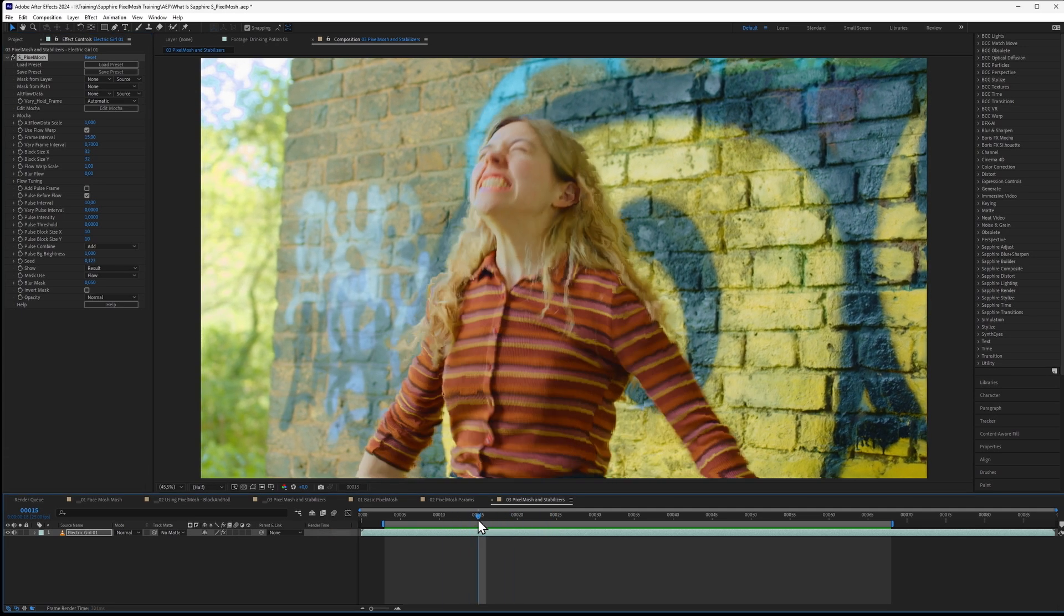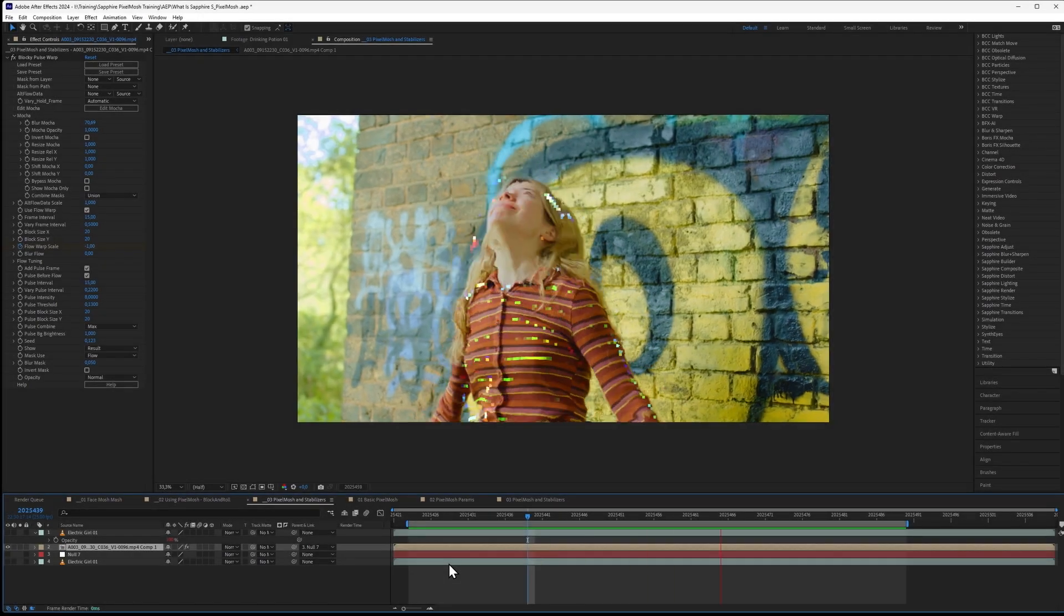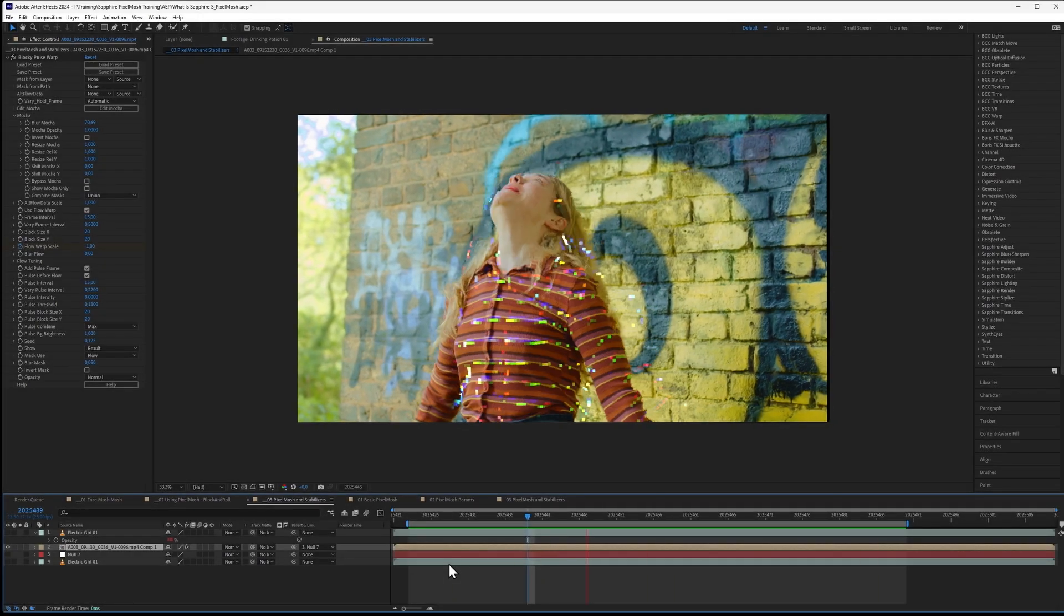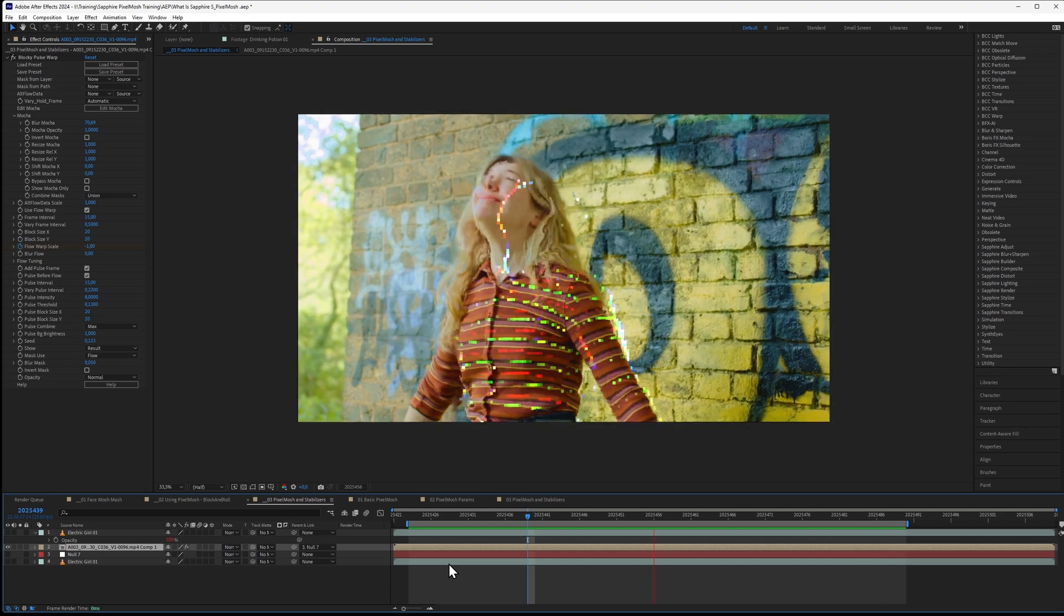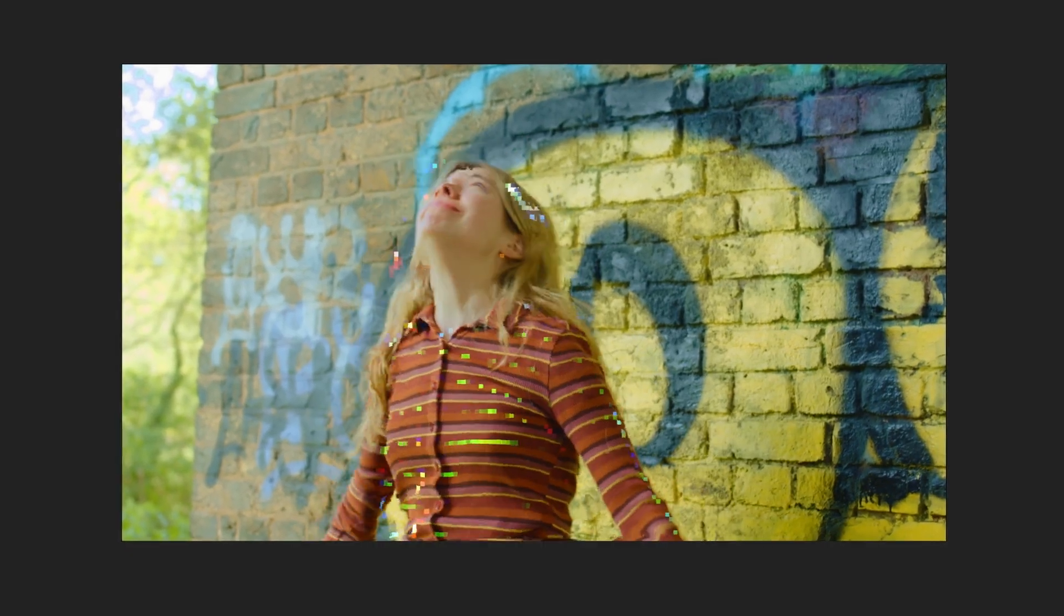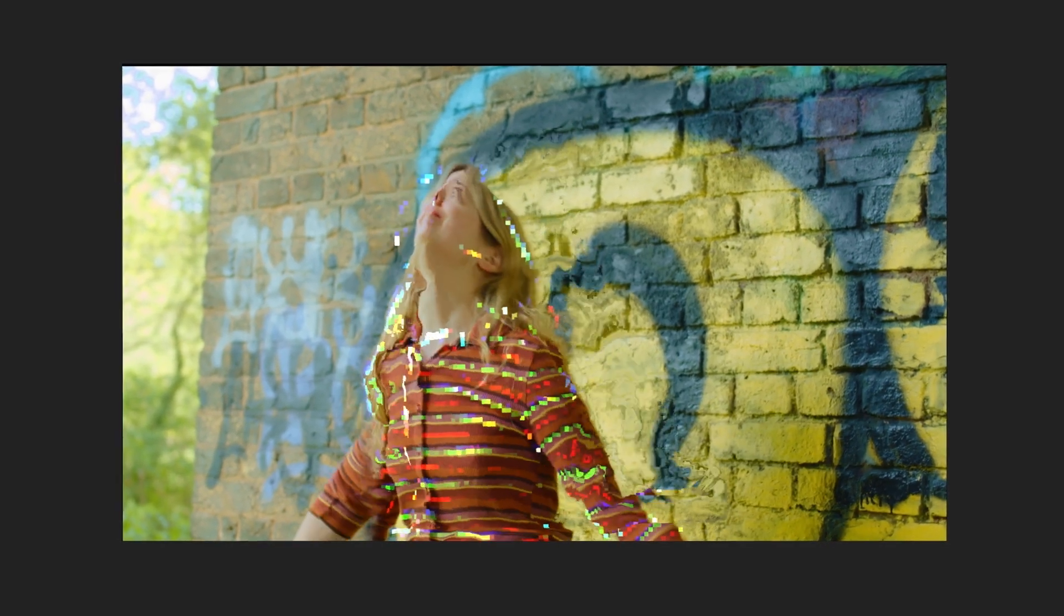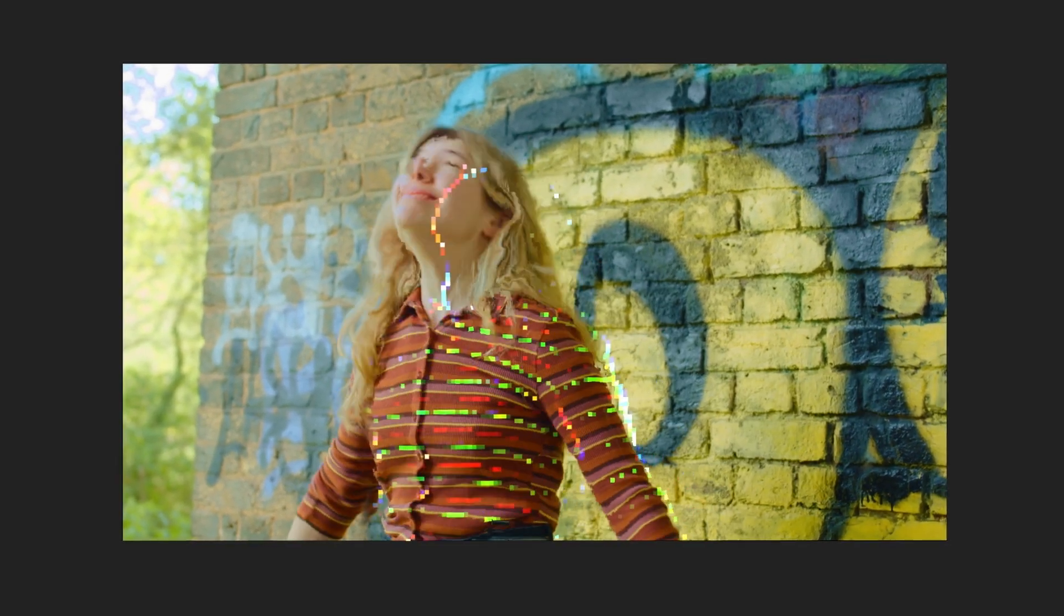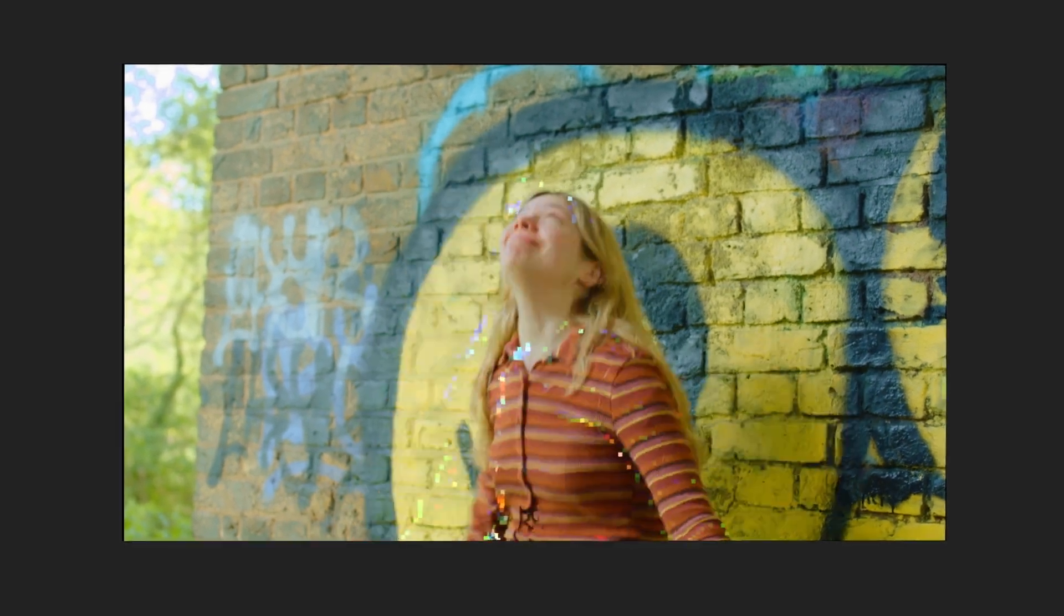We get unwanted movement happening, unwanted results happening, unwanted warps happening in the background. One of the things we talked about earlier is that pixel mosh works best when it's a bit more limited in scope. We've limited it previously with the Mocha masks, but there are things we can do to minimize the amount of movement that's happening within the frame as well.